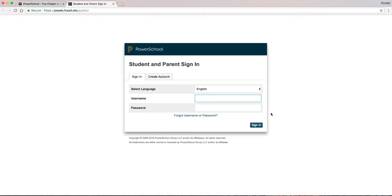If you have already created a PowerSchool Portal account, please enter your username and password. Please note, passwords are case sensitive. If you are new to PowerSchool, please click Create Account.